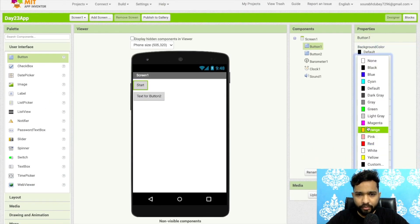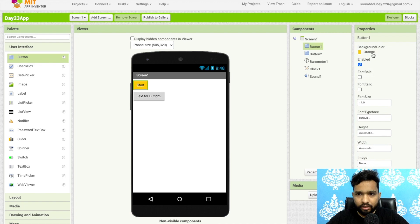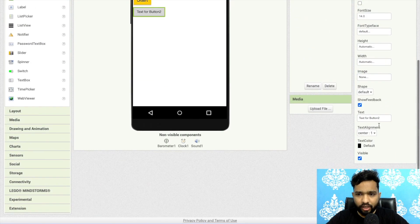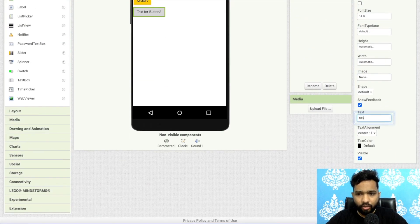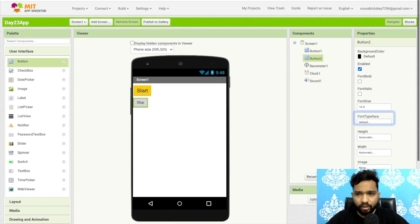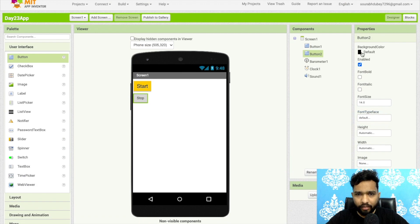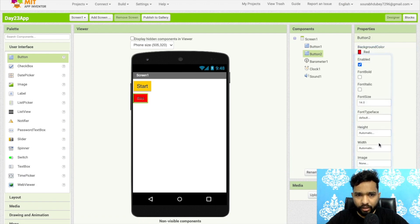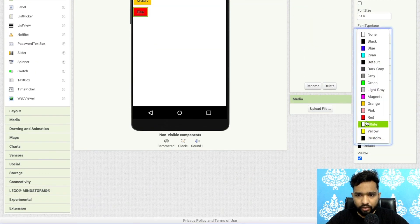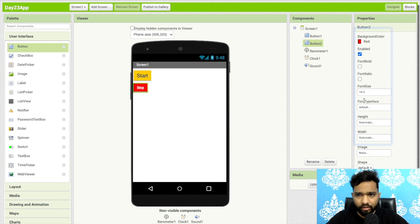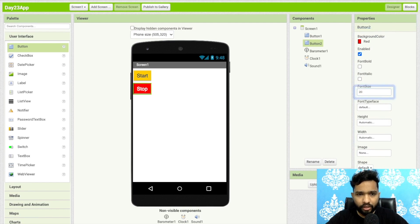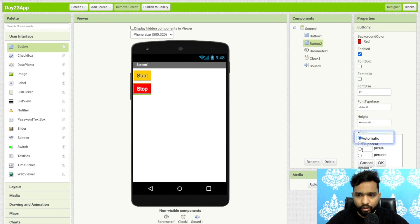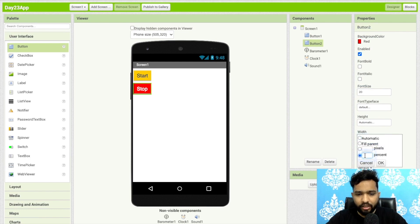Then again just change it to stop, and then background color to something red, text to white, make the font size 20 like this. You can make the width as a percentage, like 60 to 70 percent, like this.